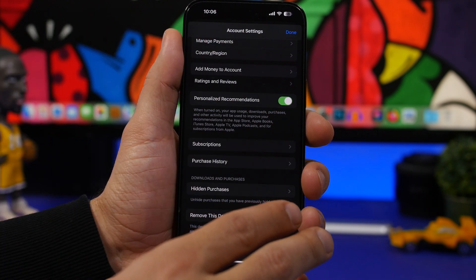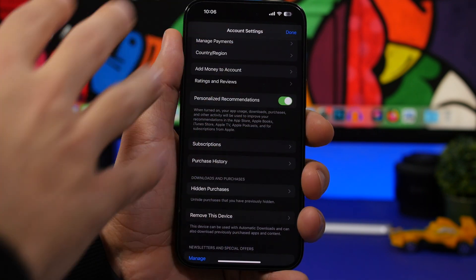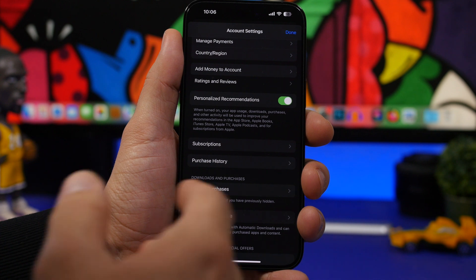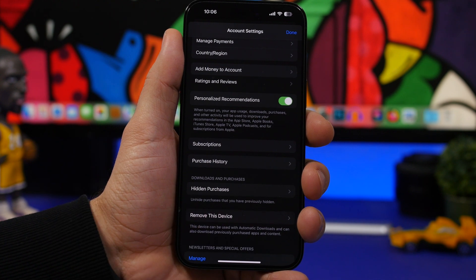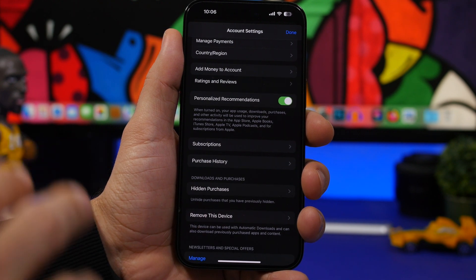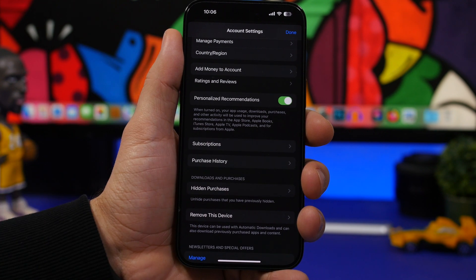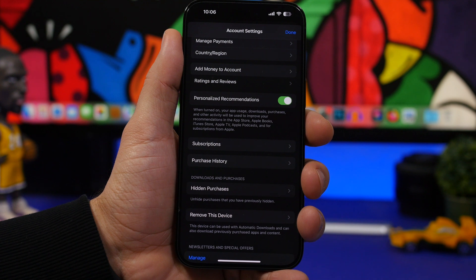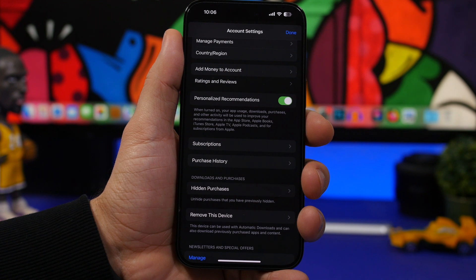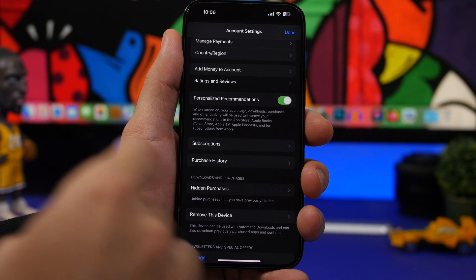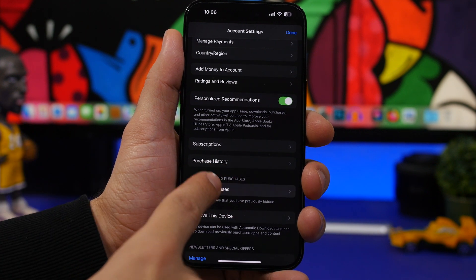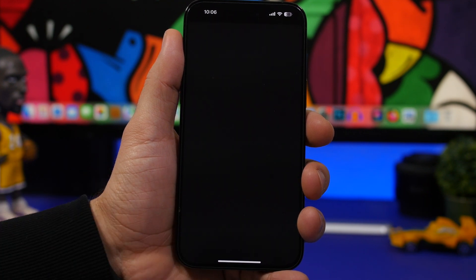You tap on Media and Purchases and you will see this page. You will need your passcode, your Apple ID passcode, in order to access this. And you will find here a section that says Hidden Purchases.